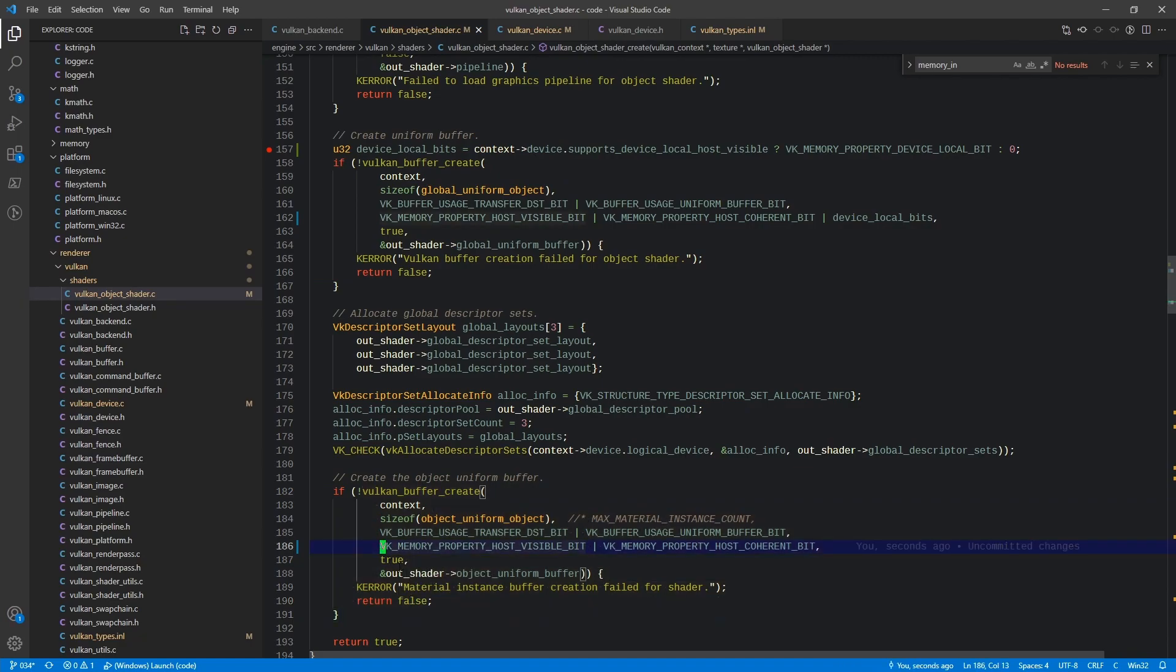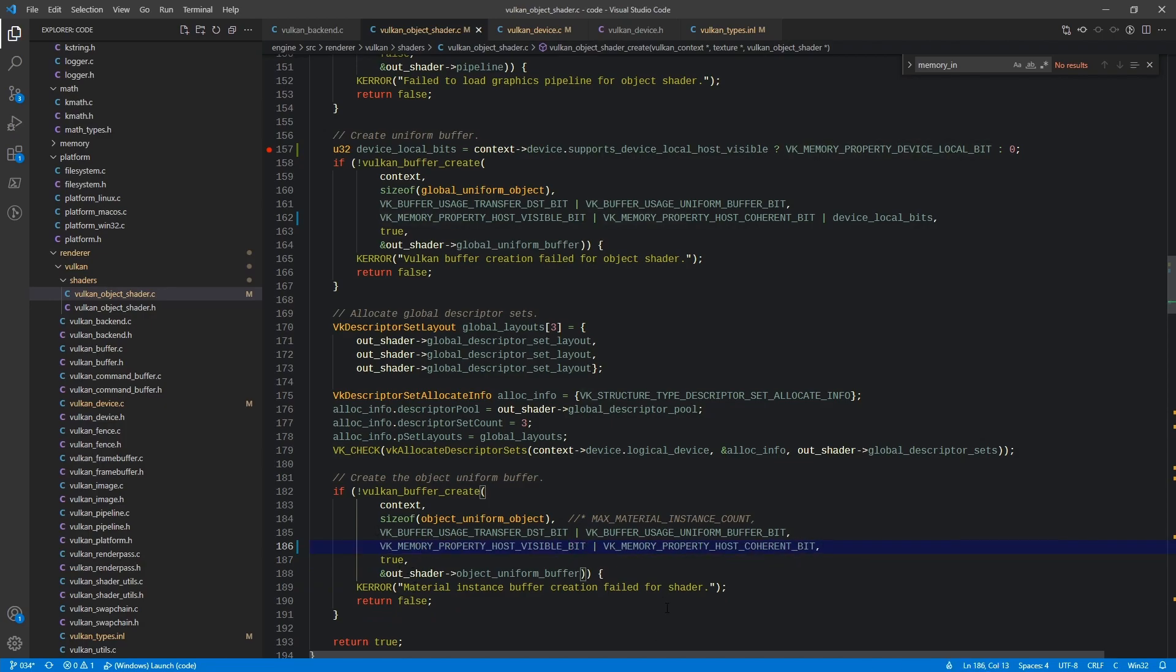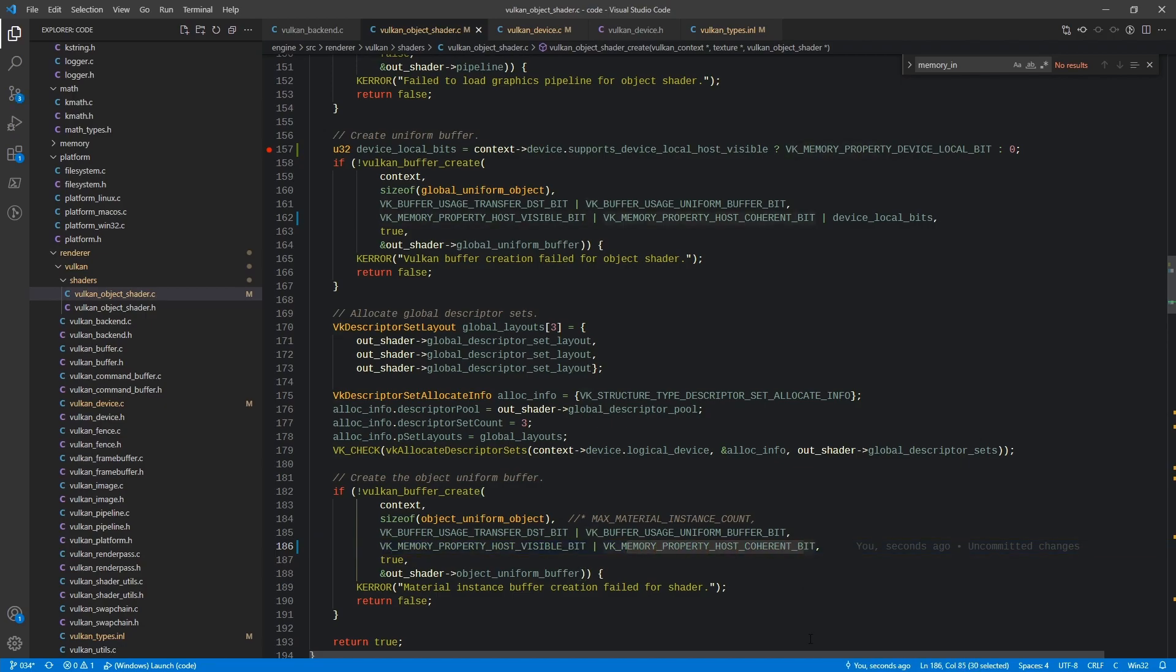So we had this in here, right? We can actually just remove this device local bit from that list. So all we should have is host visible and host coherent.